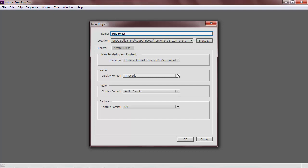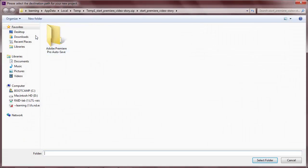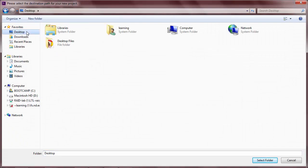The project name is also going to be the file name in Premiere because they are saved as Premiere project files. You can also choose the location where you want your project to be. For this project, I am going to choose the desktop.